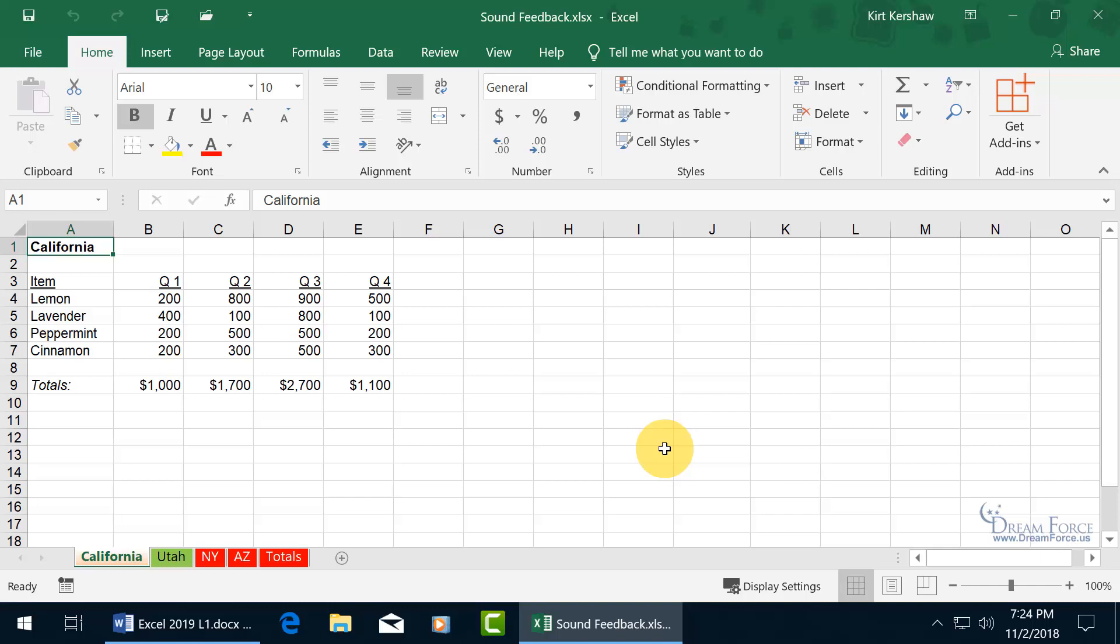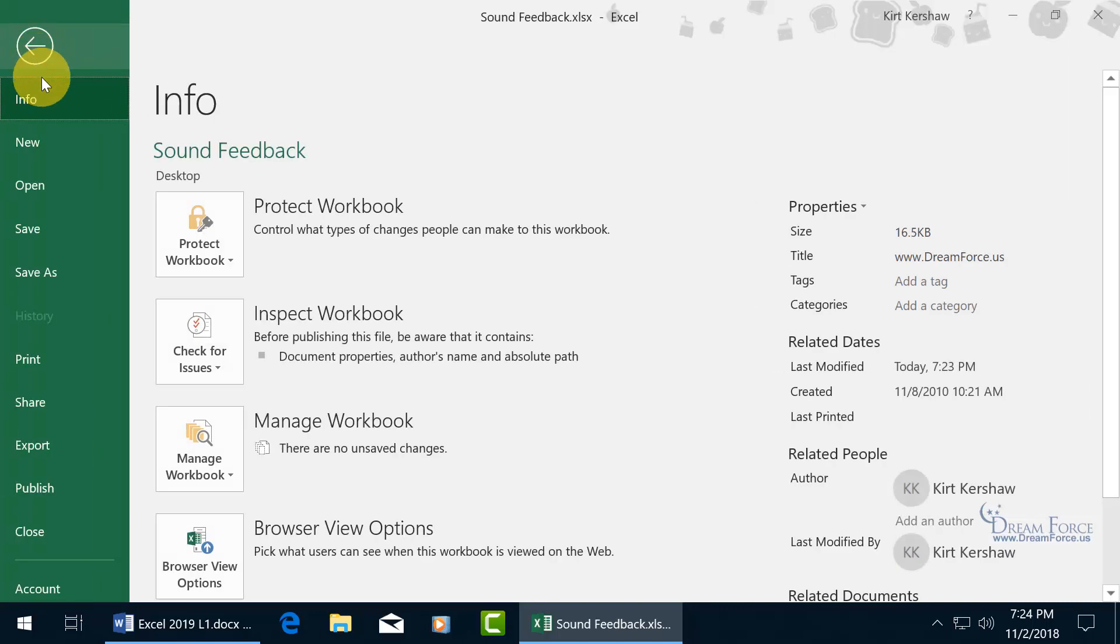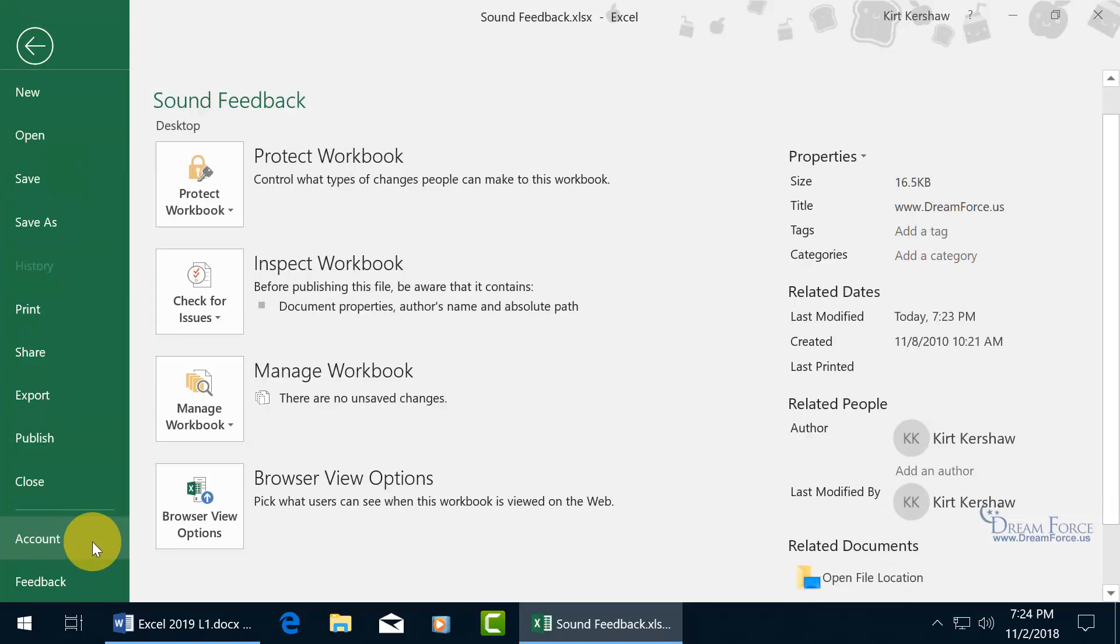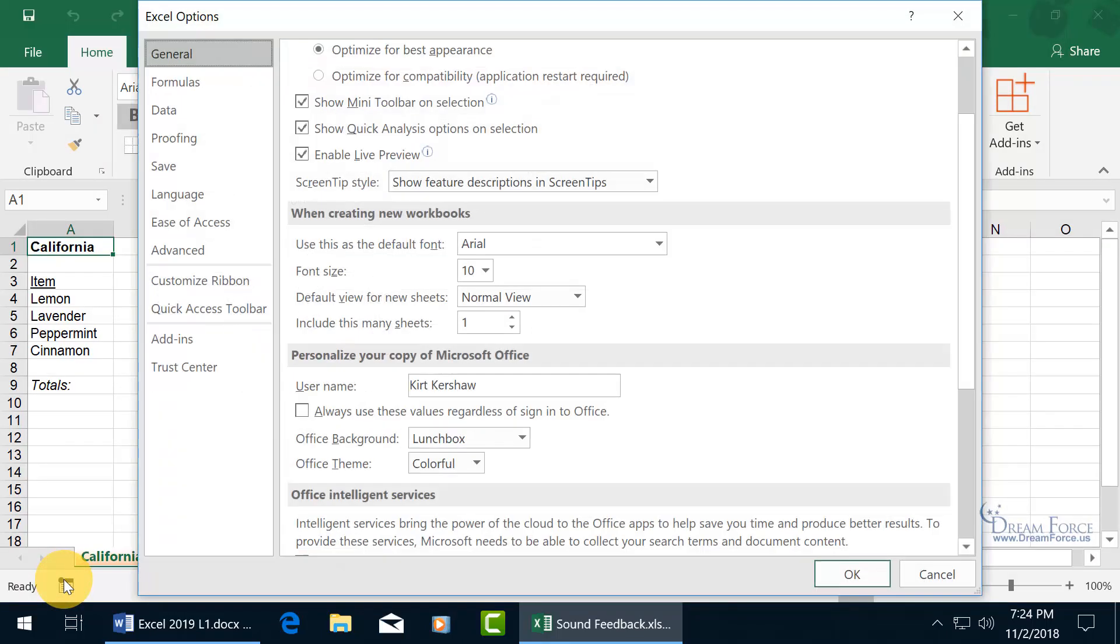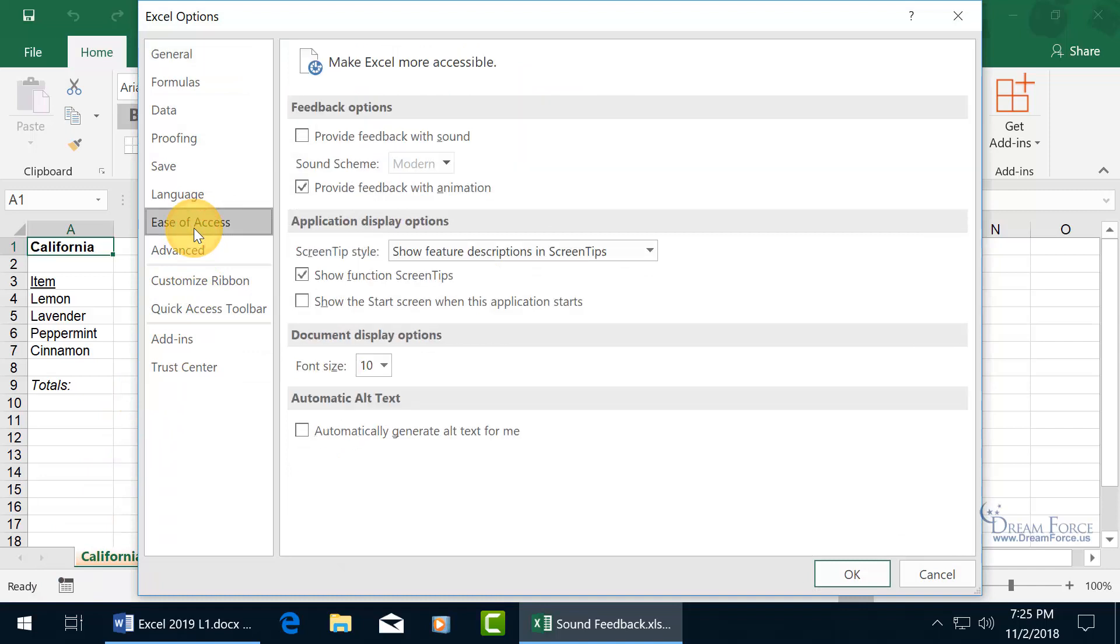So to turn this feature on, let's go backstage, click on File, and let's scroll down to Options, click on the Ease of Access category, and there you go, Feedback Options.